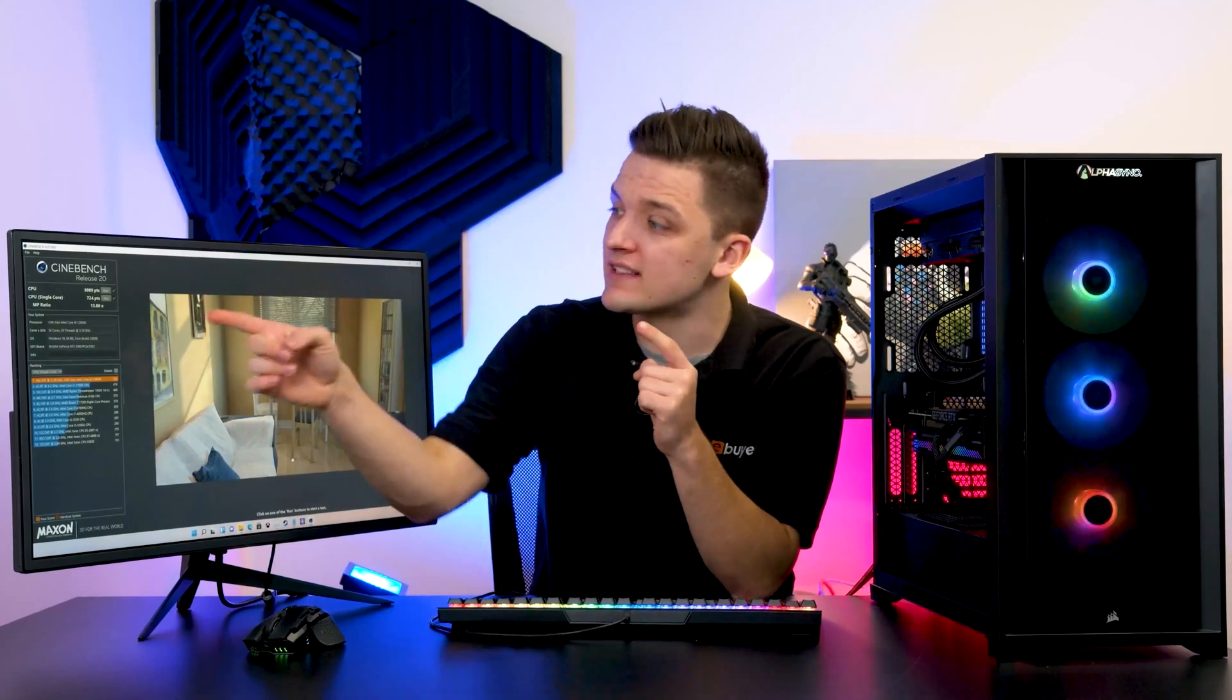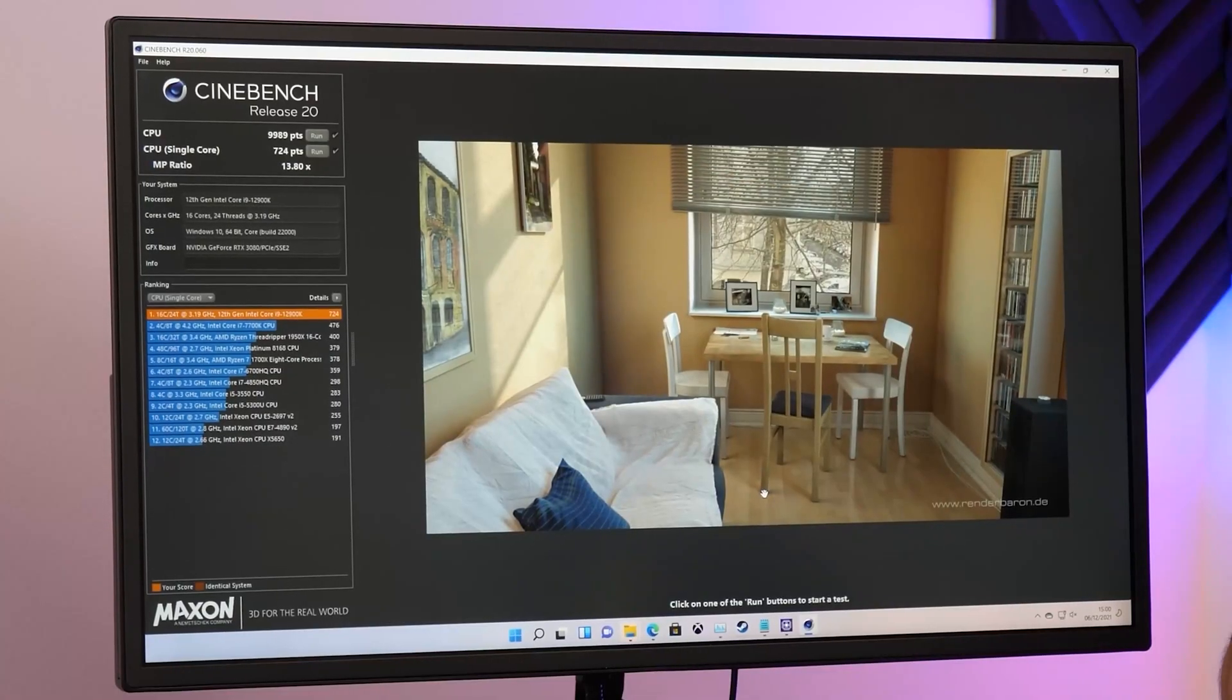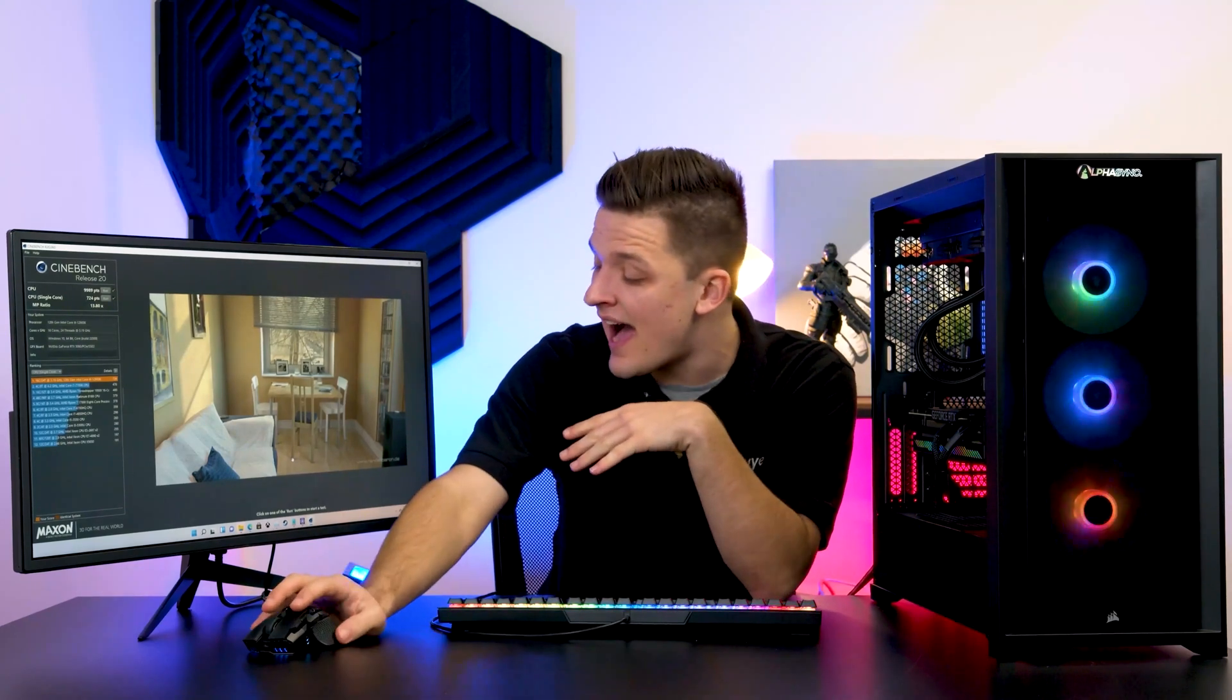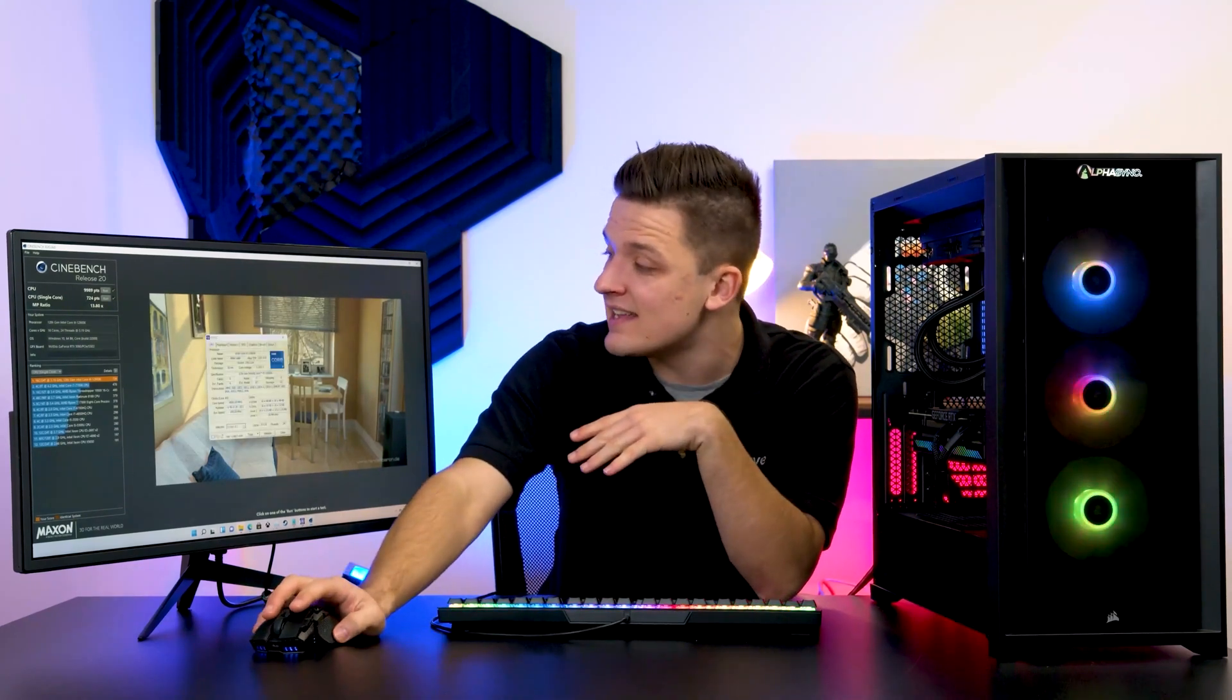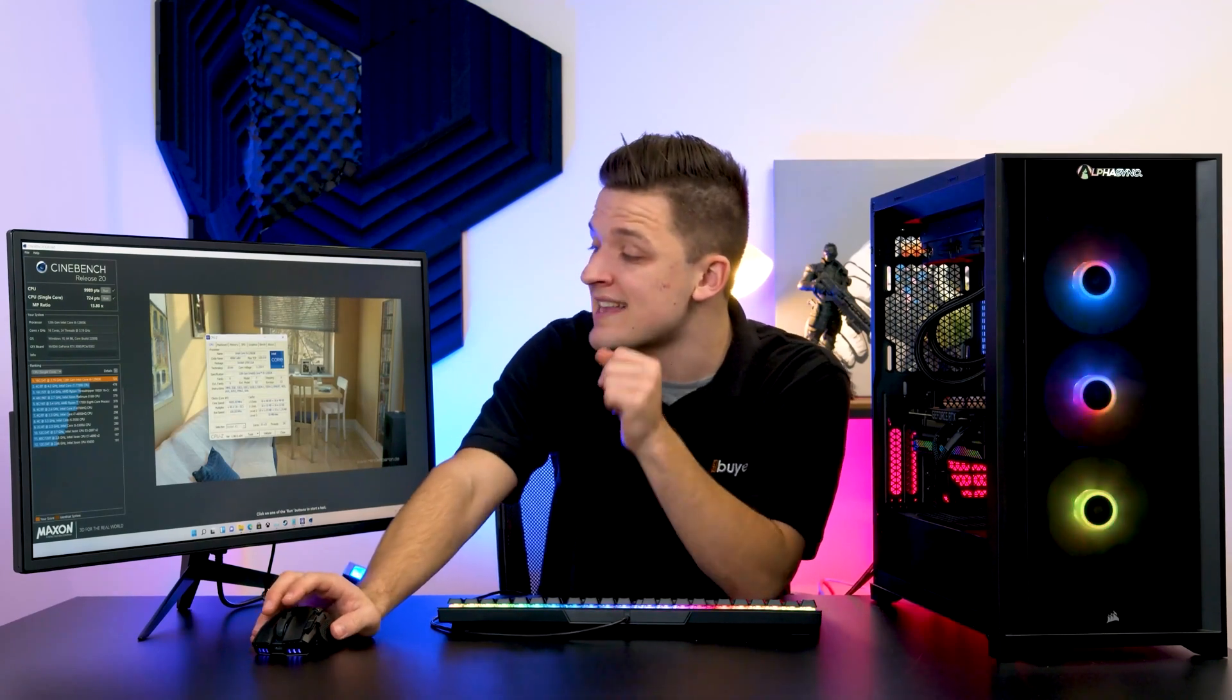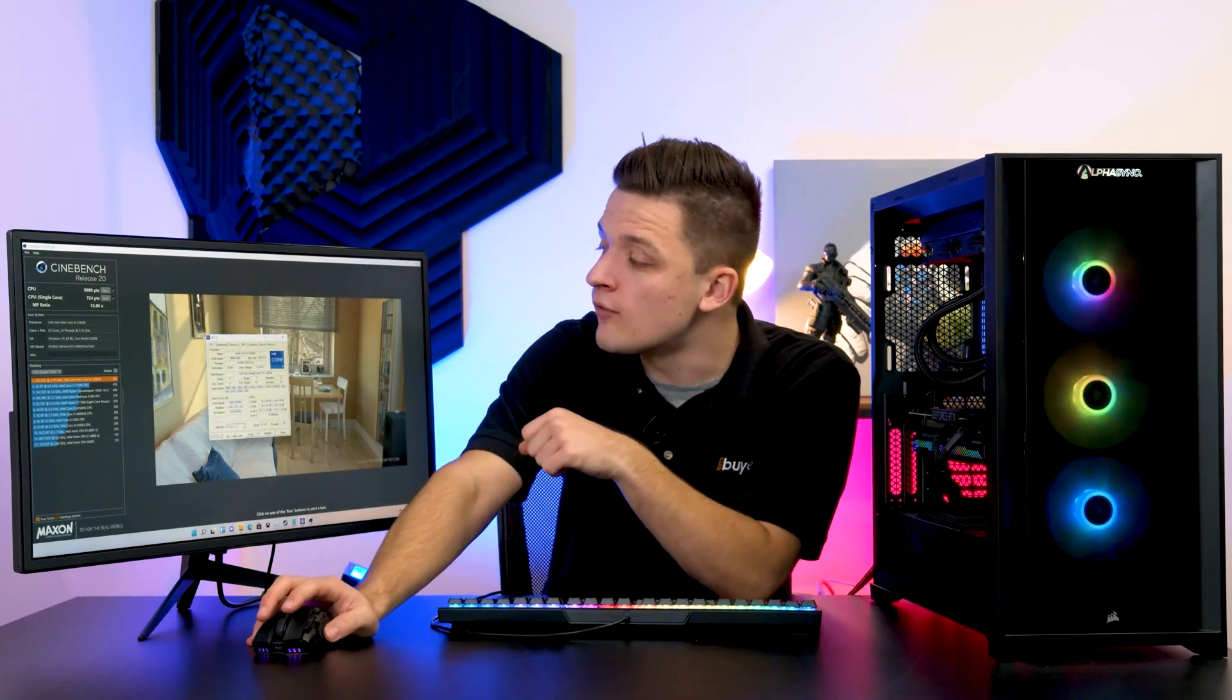And the results are in. We've got 724 points, which is actually a fairly decent margin more than the more expensive current gen Ryzen 9 5950X and way more than the last gen Intel 11th gen chips. For the equivalent SKU, you may pay a little bit more for a fancy motherboard and some DDR5 memory, but evidently the performance gains are there and clear to see.